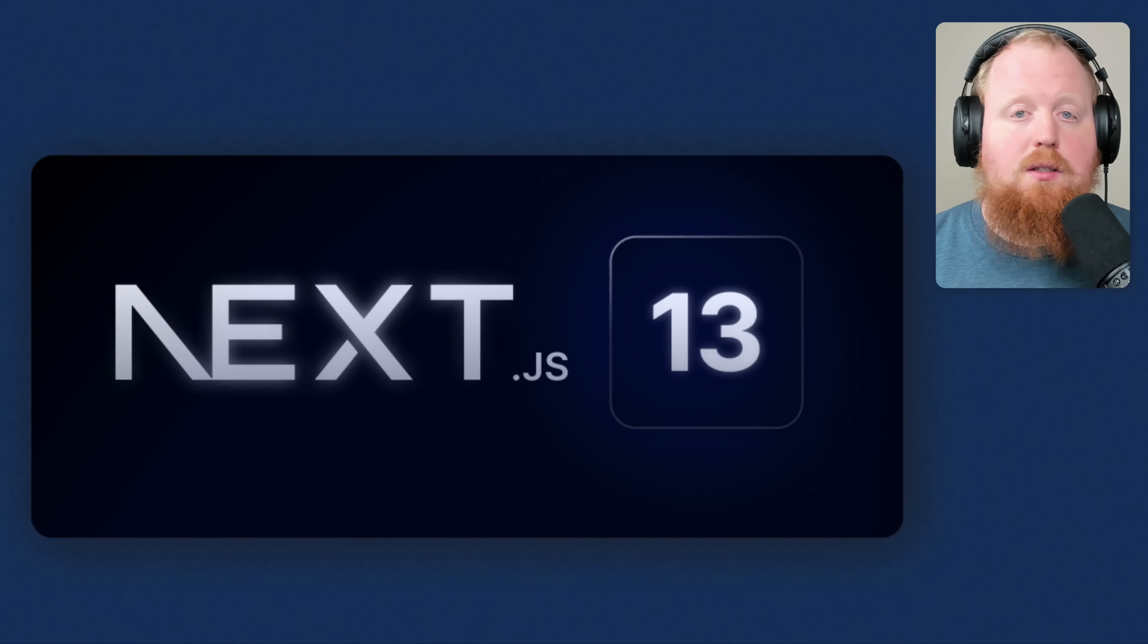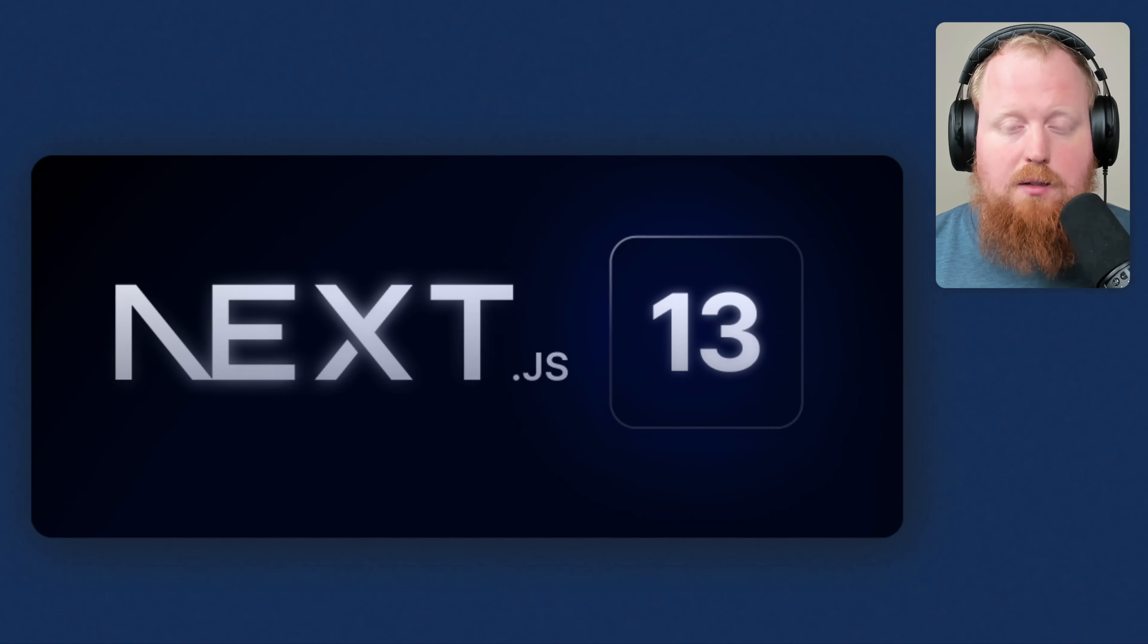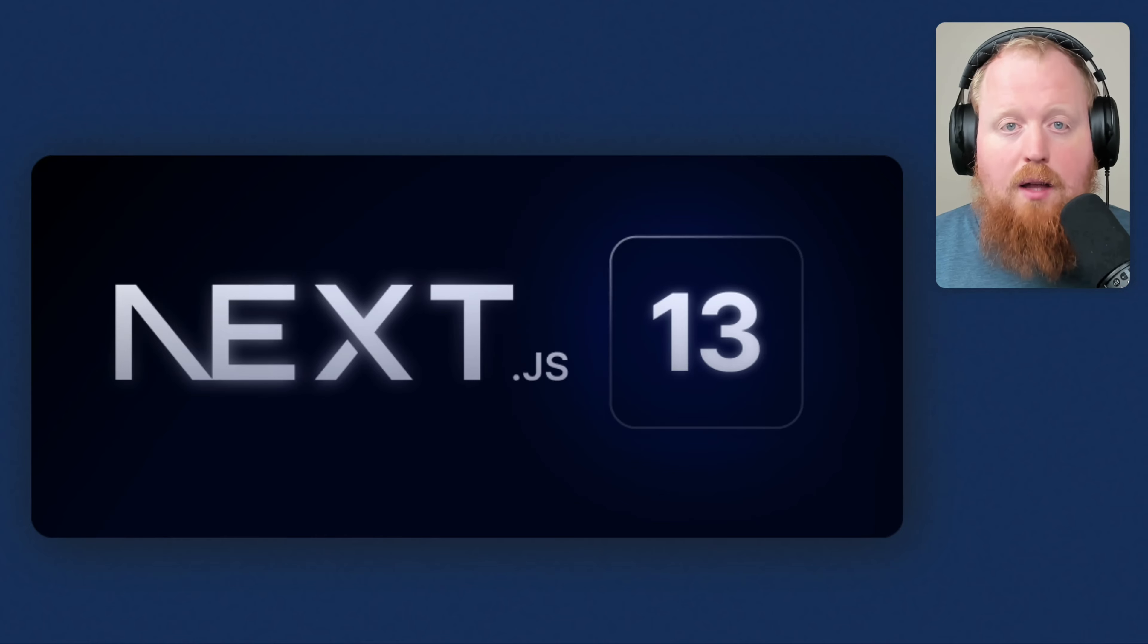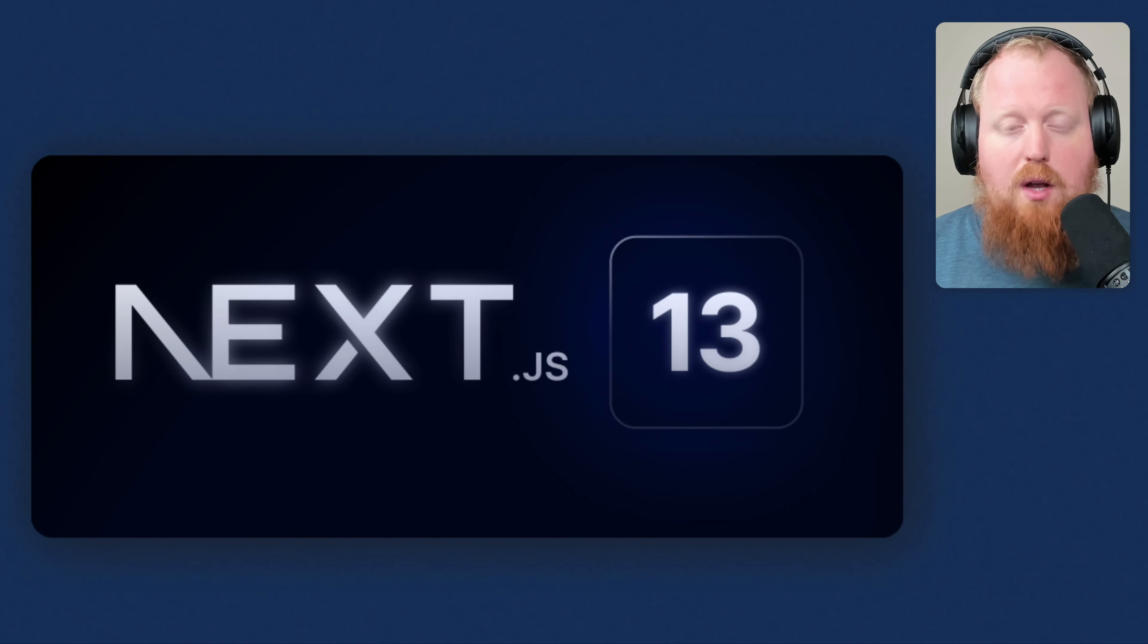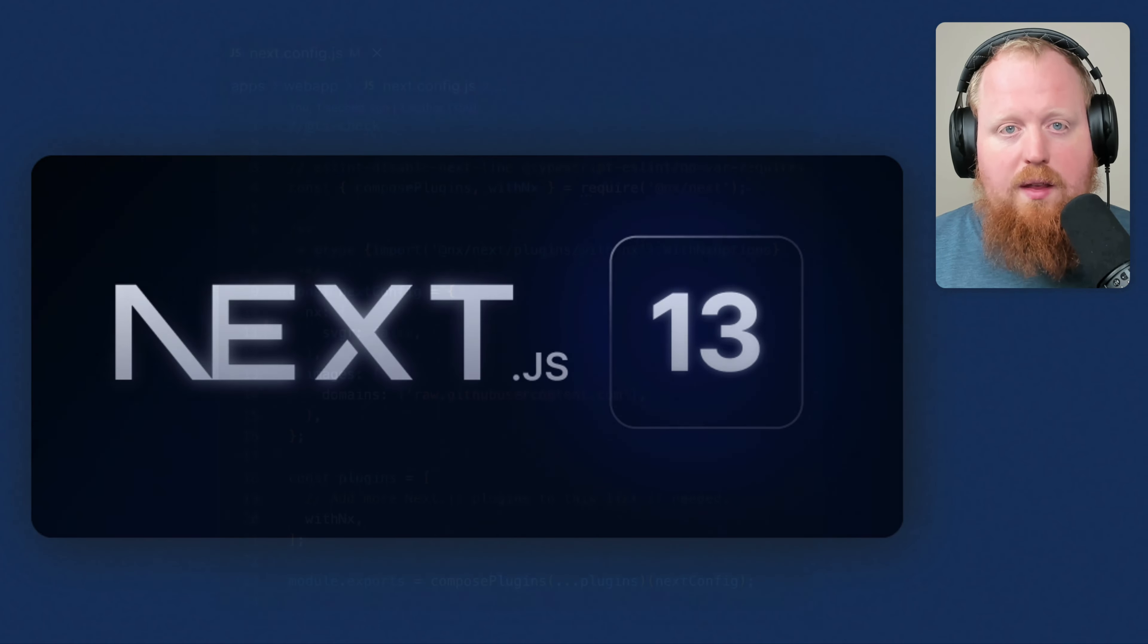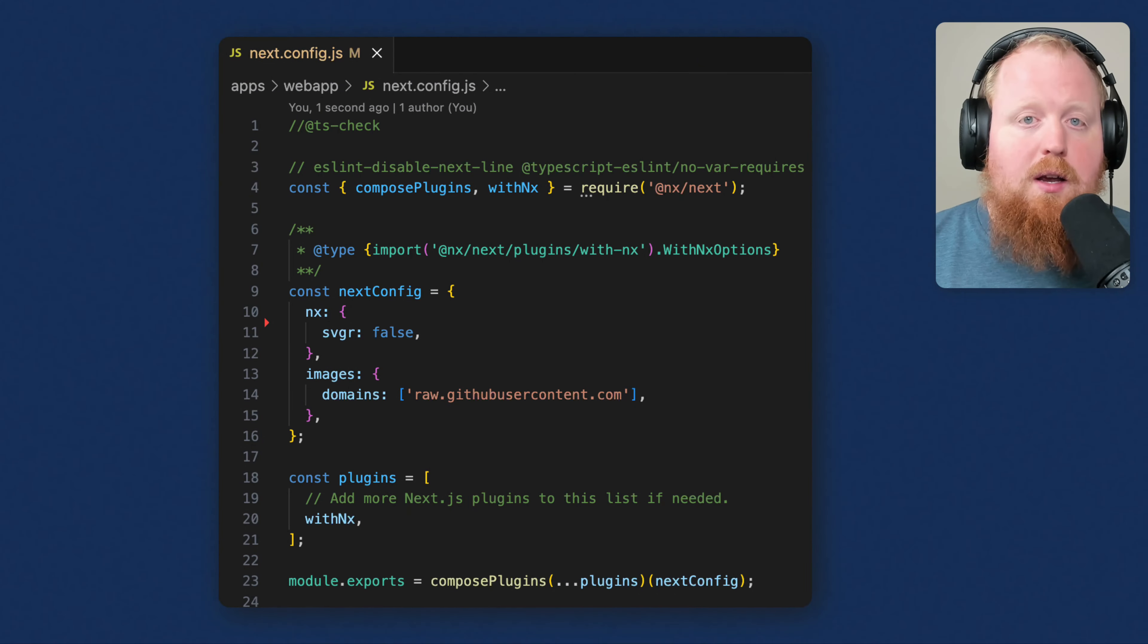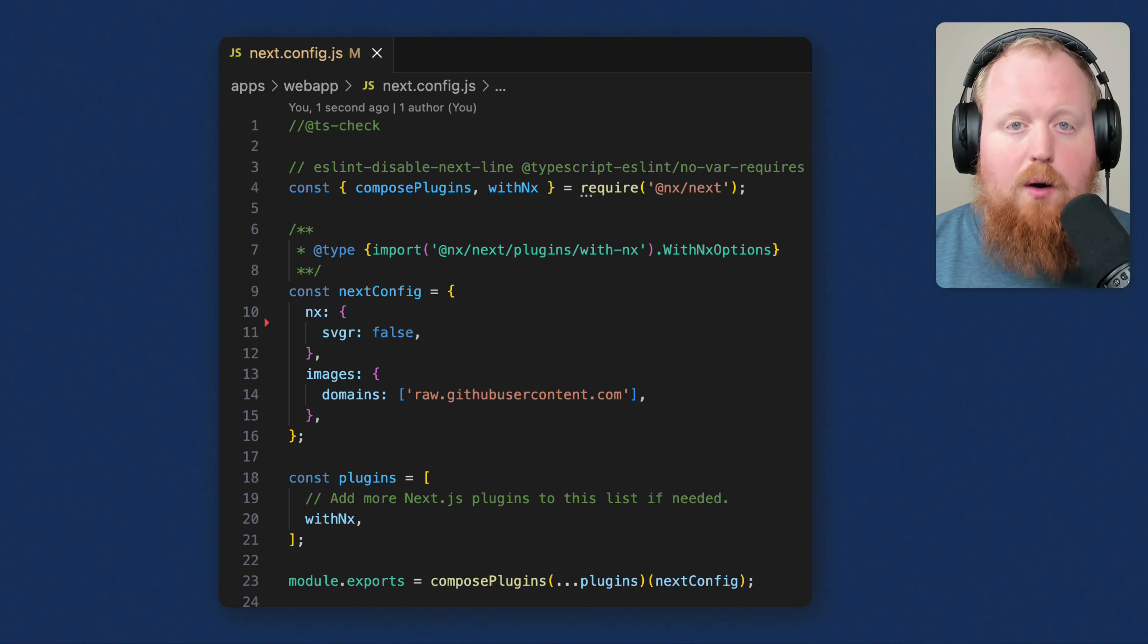Up next is a whole slew of updates to our Next.js support. React server components are here, and so is the Next.js app router. Our latest version of NX includes new generators and executors for the latest version of Next.js, as well as updates to our With NX Next.js plugin.